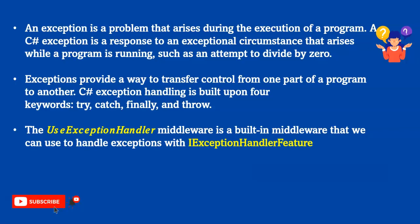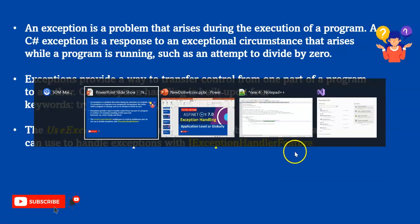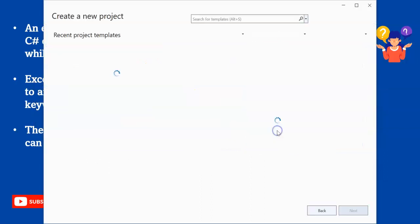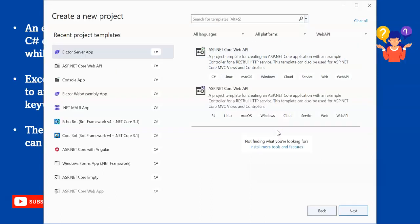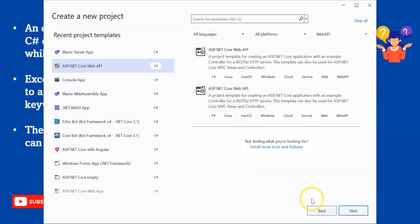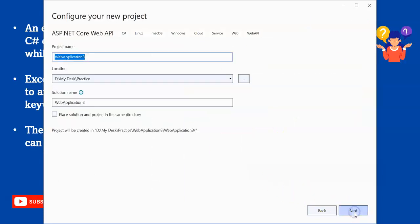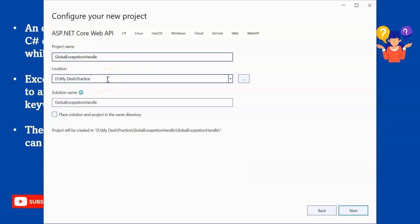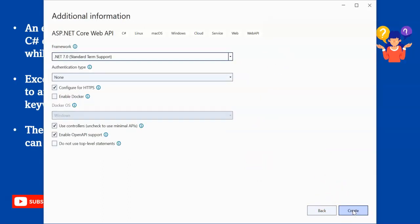For that, I'm using Visual Studio 2022 to create a new project. I will be creating an ASP.NET Core Web API and I'm naming it GlobalExceptionHandler. Okay, now let's click on create.